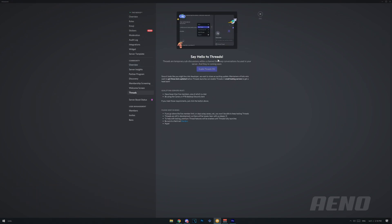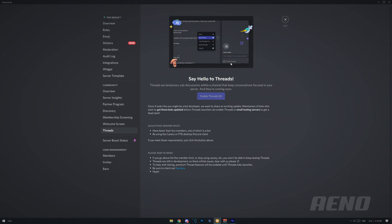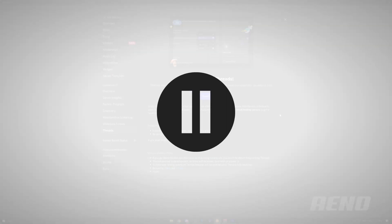So if I go into threads here, it literally tells me exactly what threads are here, so I can just read off this. So threads are temporary sub-discussions within the channel, that keep conversations focused in your server, and they're coming soon. Now I don't know if I had to wait there, like when you install some software and it says, please enter a license key or wait 15 seconds. Take this video with a grain of salt, because even though I'm not sure about everything yet, I'm just going over what we do know so far.